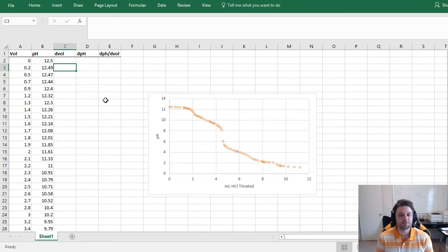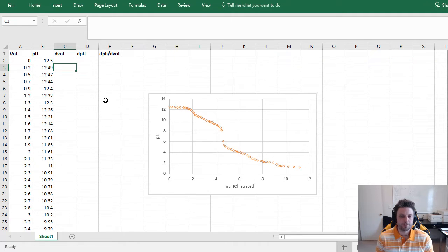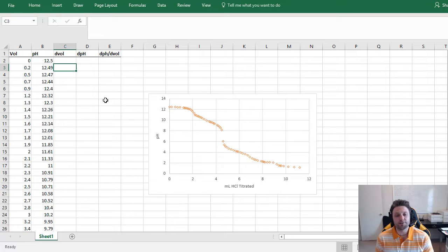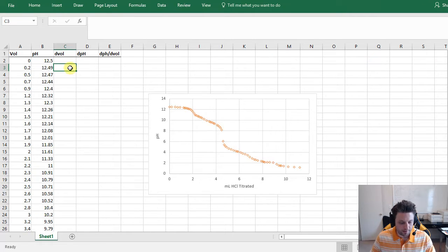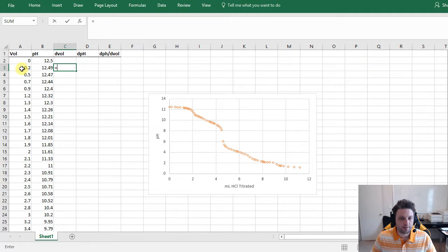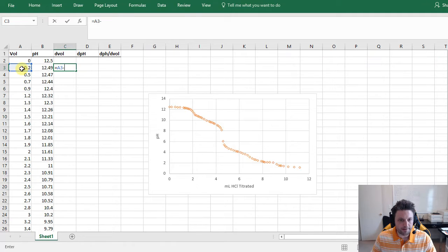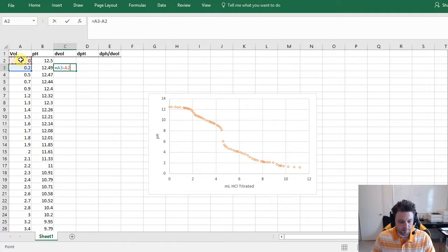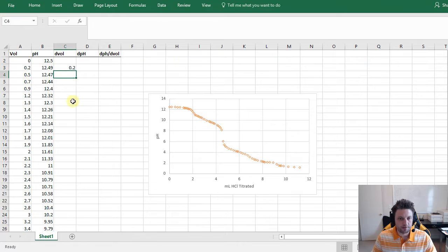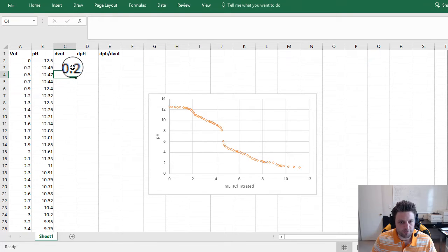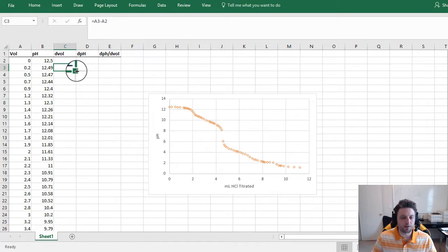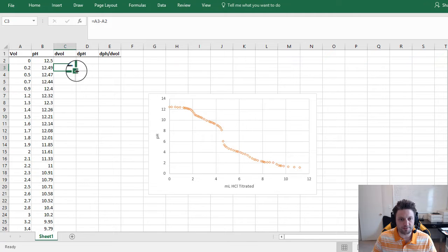So let's go ahead and calculate all these values. For change in volume, we're just going to subtract the previous volume from each row, so we'll start in the second row here. We'll do equals that volume minus the previous, hit Enter, and then we'll autofill for every other row by double-clicking on this little square in the bottom right of the cell.